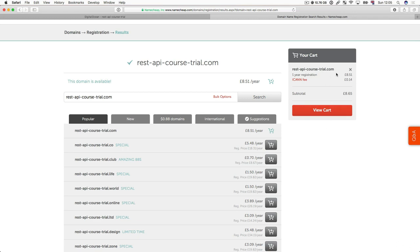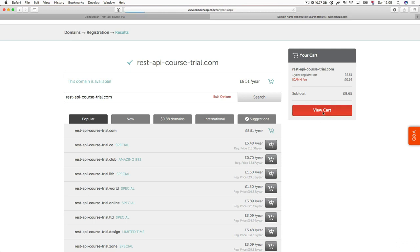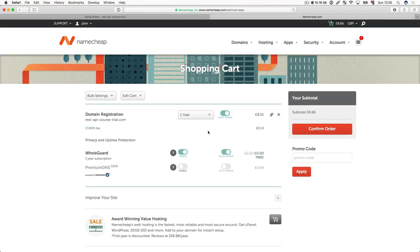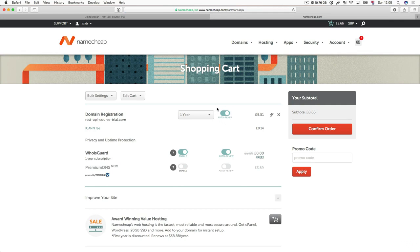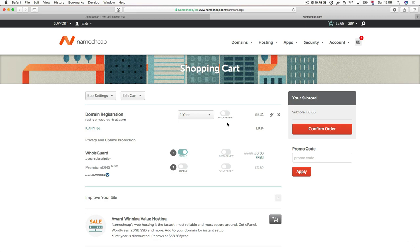So as you can see here we're paying for the first year of registration so that's £8.51 per year and the ICANN fee which is 14p. The ICANN is essentially what holds the fact that you did register this domain and it is yours. So then we're going to view the cart. As you can see we've got the domain registration which is a year and we can set it to auto renew at the end of the year. Because I'm doing this just for the course and we're not going to be keeping this domain, we're going to set the auto renew to false. But you can keep it as true if you want to keep the domain name rolling year on year.